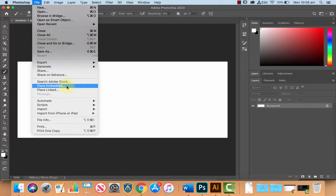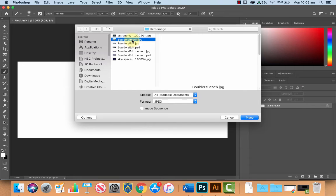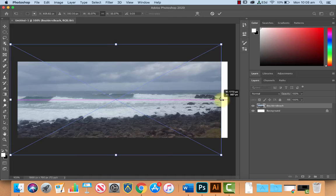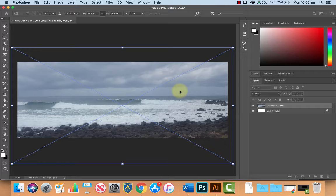Now let's go to file and let's go to place embedded and we will find our photo, there it is, let's place that in our document and resize it and adjust it as you see fit, there's nice, press return and set that.